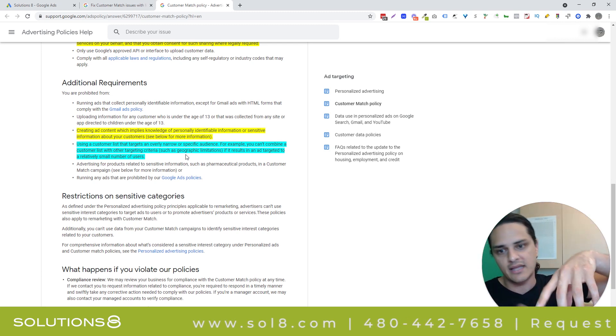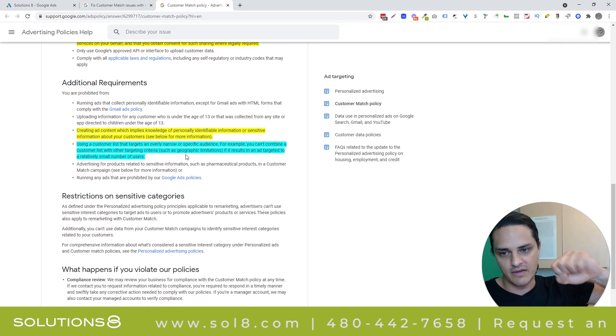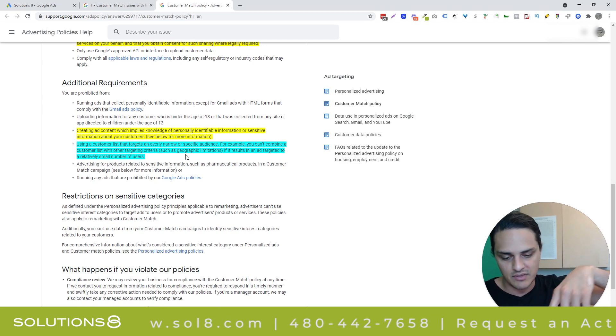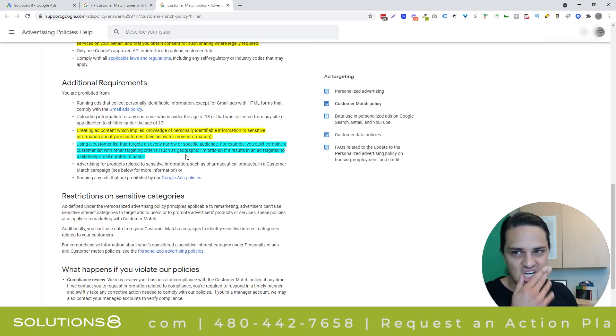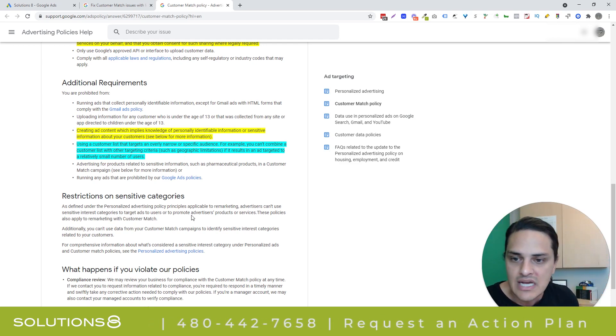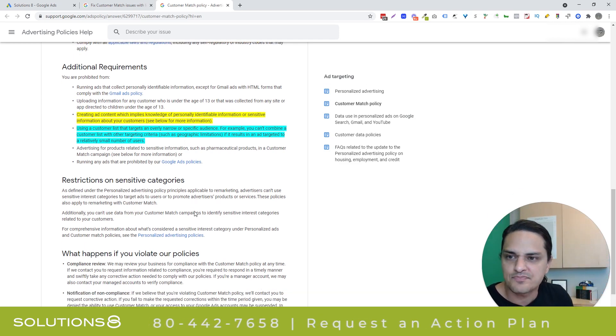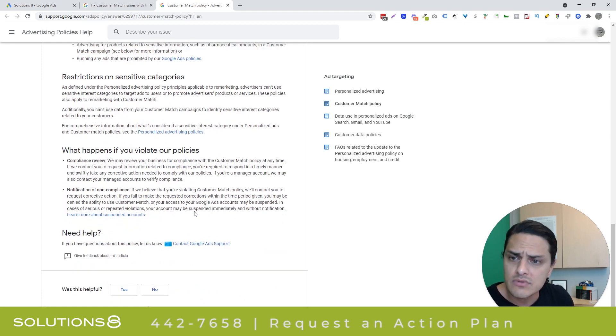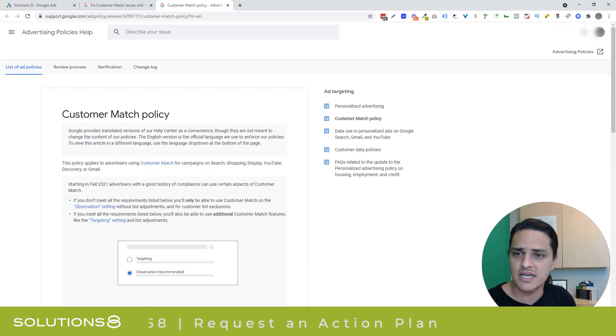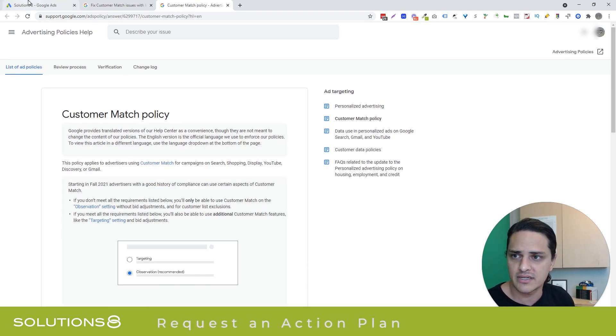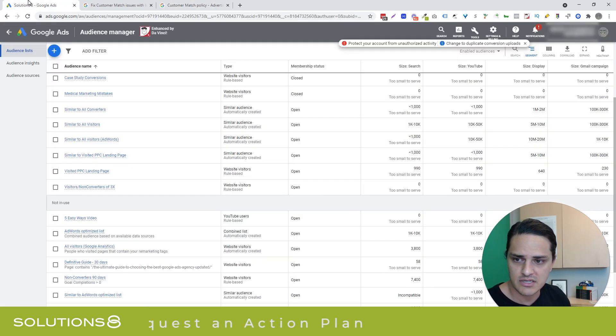And then the last one that I thought was noteworthy was don't get overly narrow because if you upload a customer list and then have an overlay, the example they gave here was like a geographic limitation, and it gets too specific, Google's not going to like that. So just FYI, read through this documentation. I'll drop a link into the description as I promised.